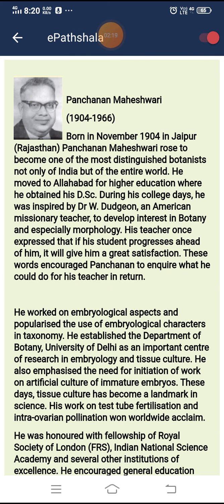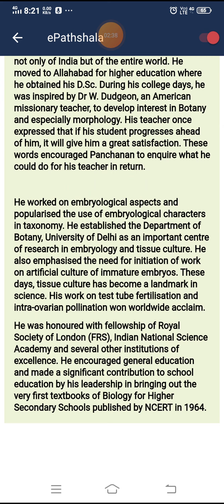His teacher once expressed that if his student progresses ahead of him, it would give him great satisfaction. These words encouraged Panchanan to inquire what he could do for his teacher in return. He worked on embryological aspects and popularized the use of embryological characters in taxonomy. He established the Department of Botany, University of Delhi, as an important center of research in embryology and tissue culture.